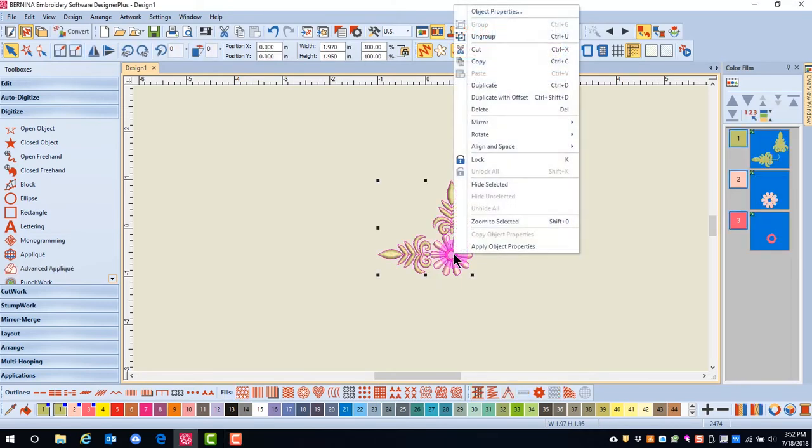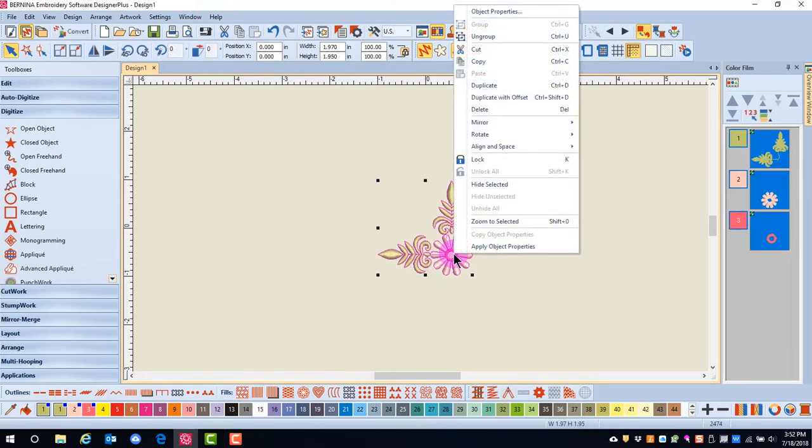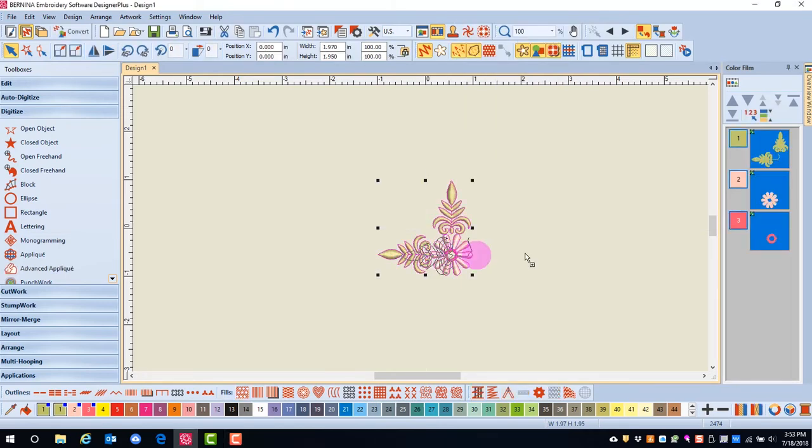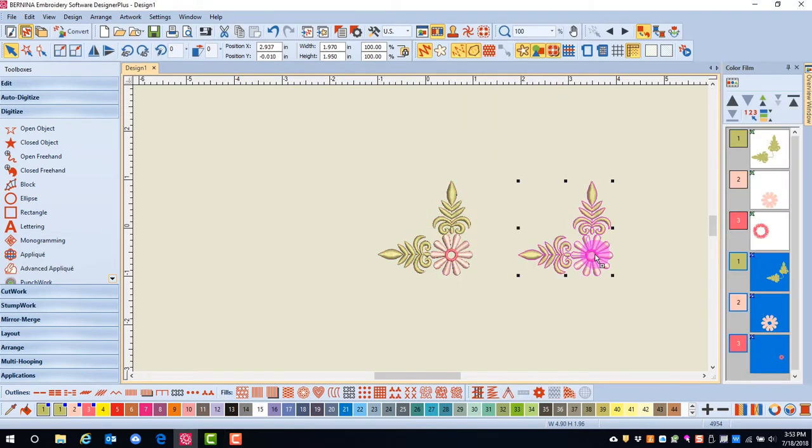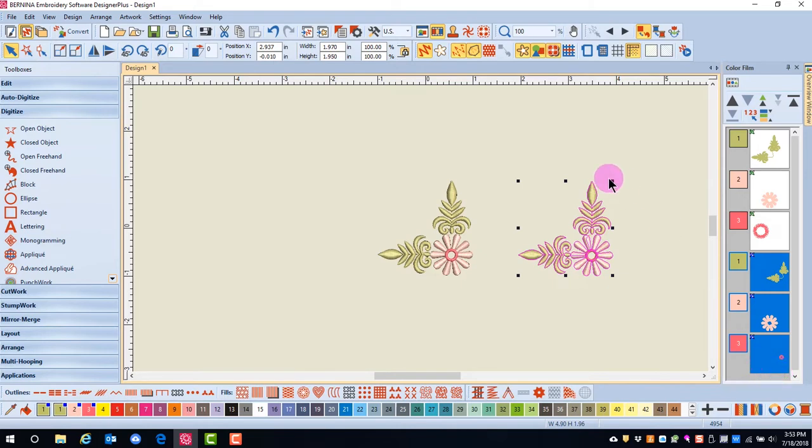First, I'm going to make a quick clone of this design by right-clicking and dragging. When I release the mouse, a copy of the design is created. Notice in Color Film there are now six boxes shown.